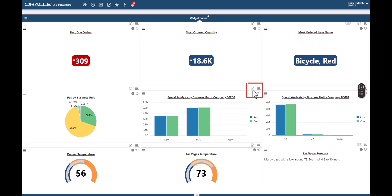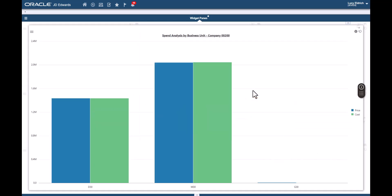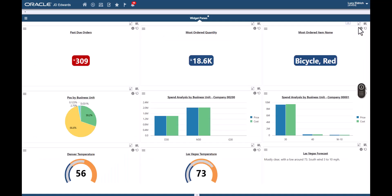We can also view the widgets on the Enterprise One page in the pop-up mode. This mode provides clearer view of the details, especially with complicated charts.